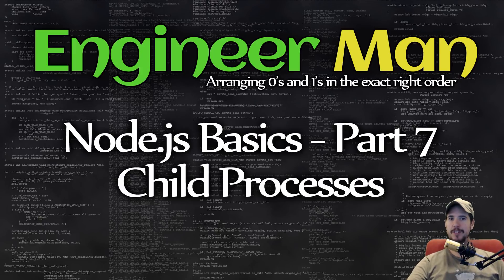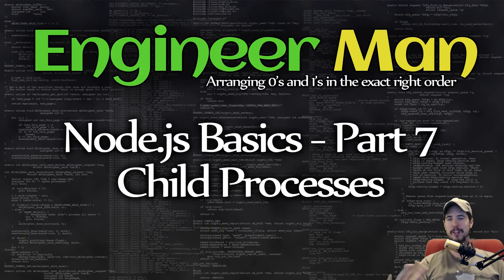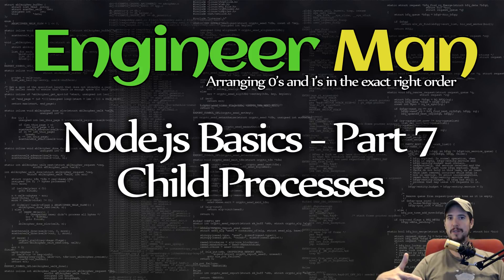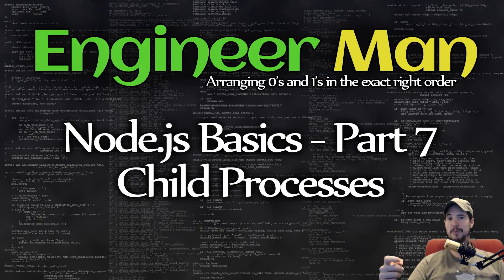What's going on, engineers? This is part 7 of the Node.js basic series, and today it's all about child processes. If you're watching these videos in order, then this is going to be the first video in a few of what I consider important built-in modules into Node.js.